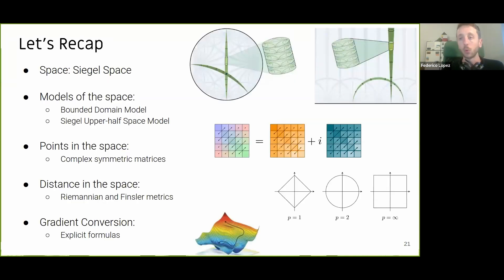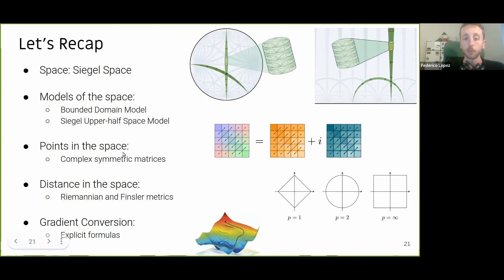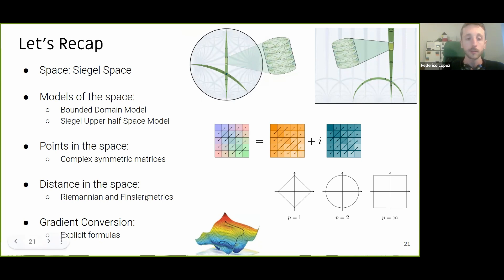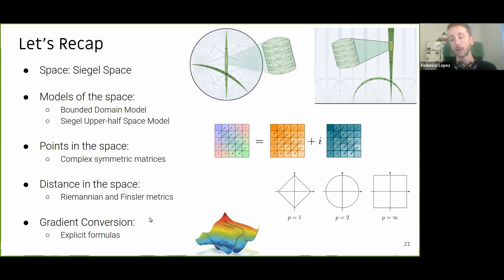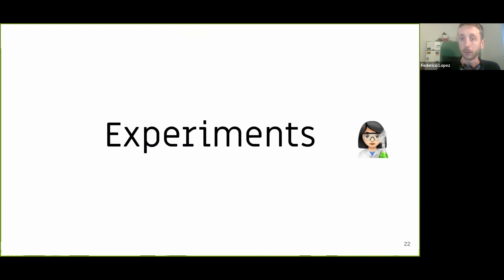To recap: we chose a symmetric space — the Siegel space — and looked at two models: the bounded domain model and the Siegel upper half space model. The embeddings we learn are complex symmetric matrices. We can compute different types of distances — Riemannian and Finsler. We have explicit formulas for gradient conversion so we can optimize weights and learn embeddings. With all this, we can already run experiments.